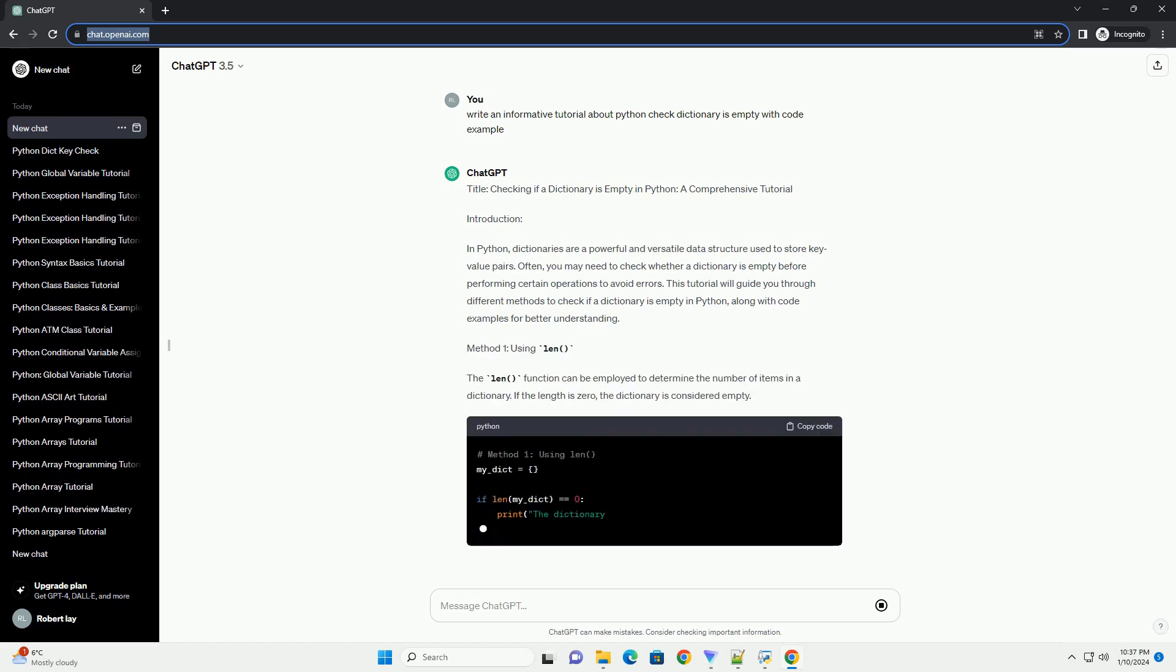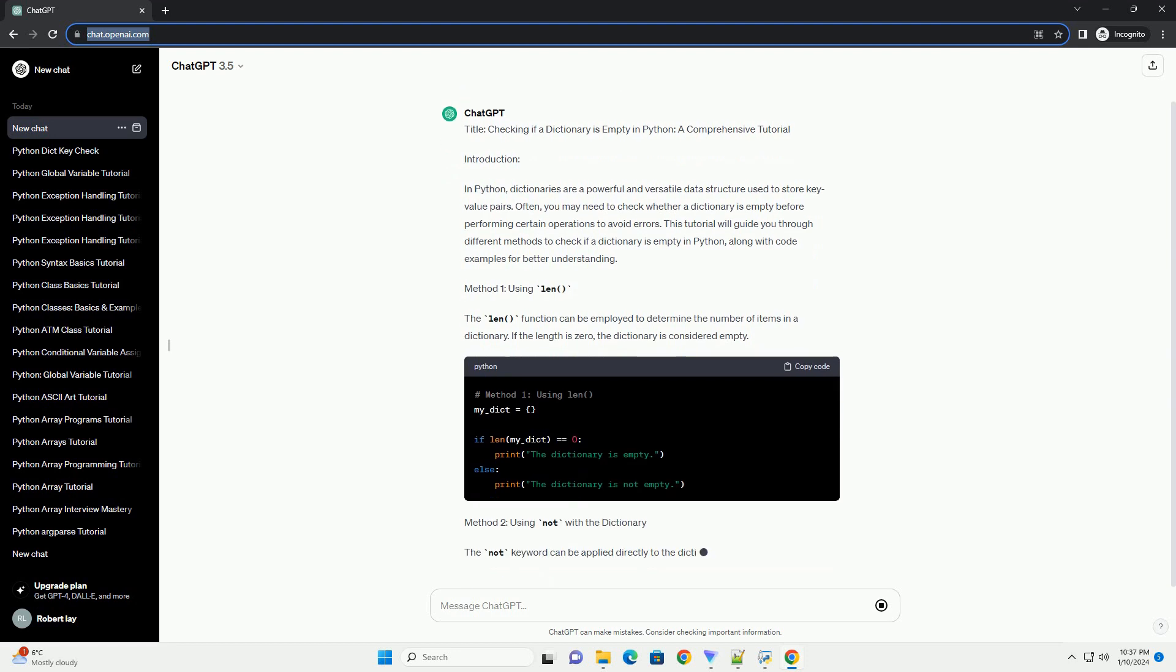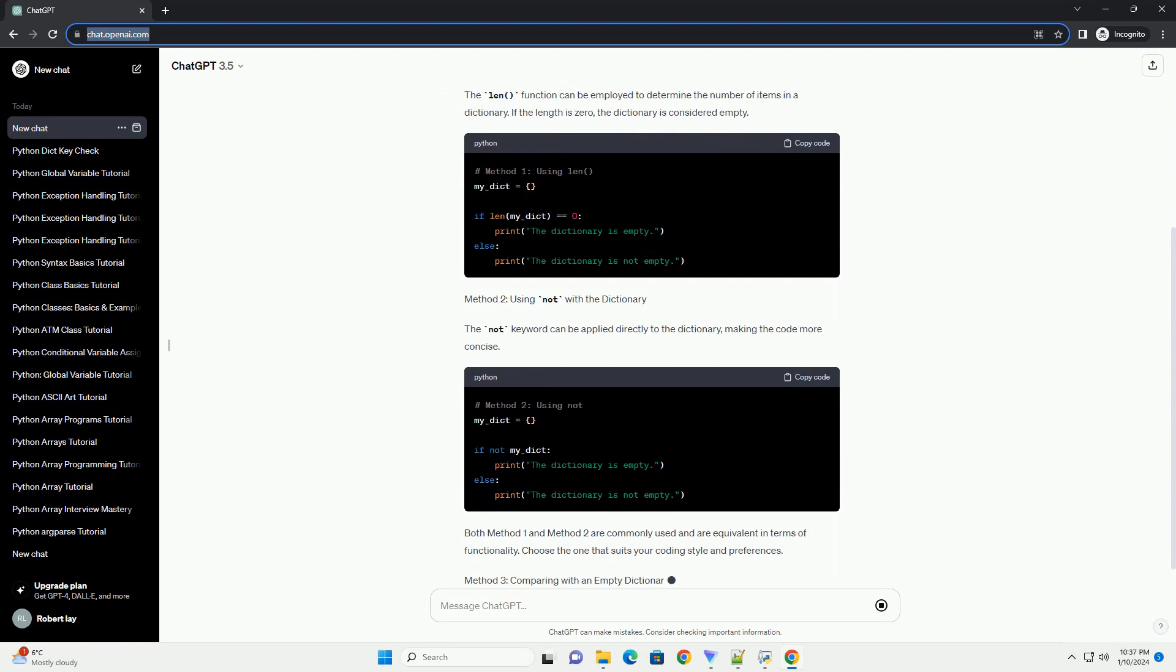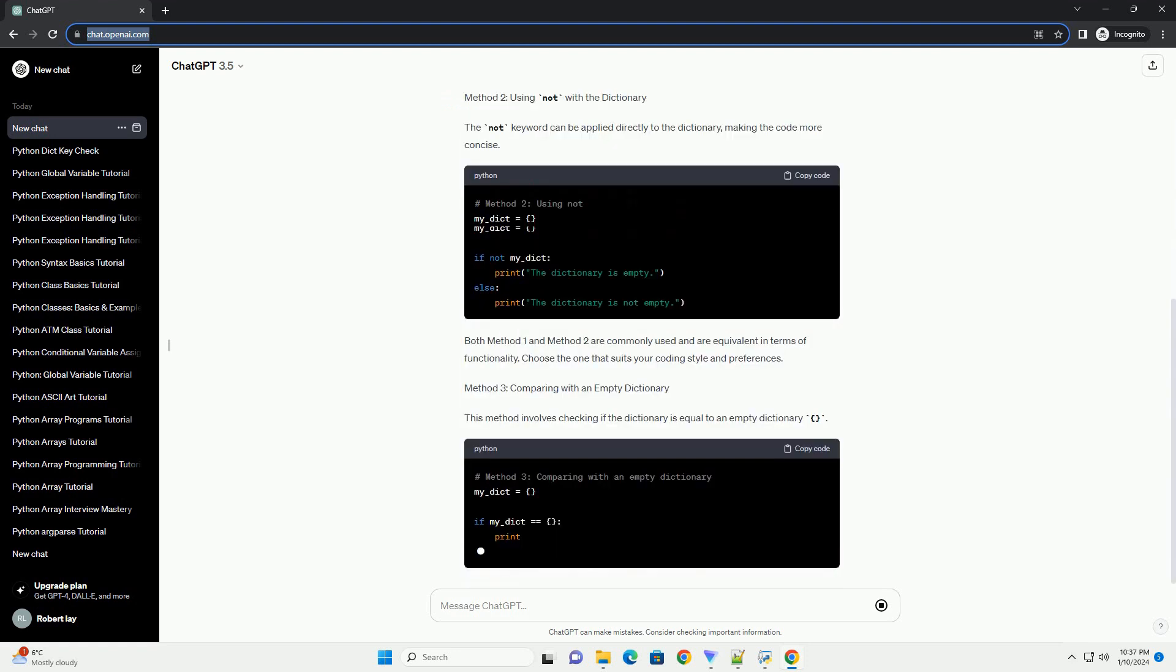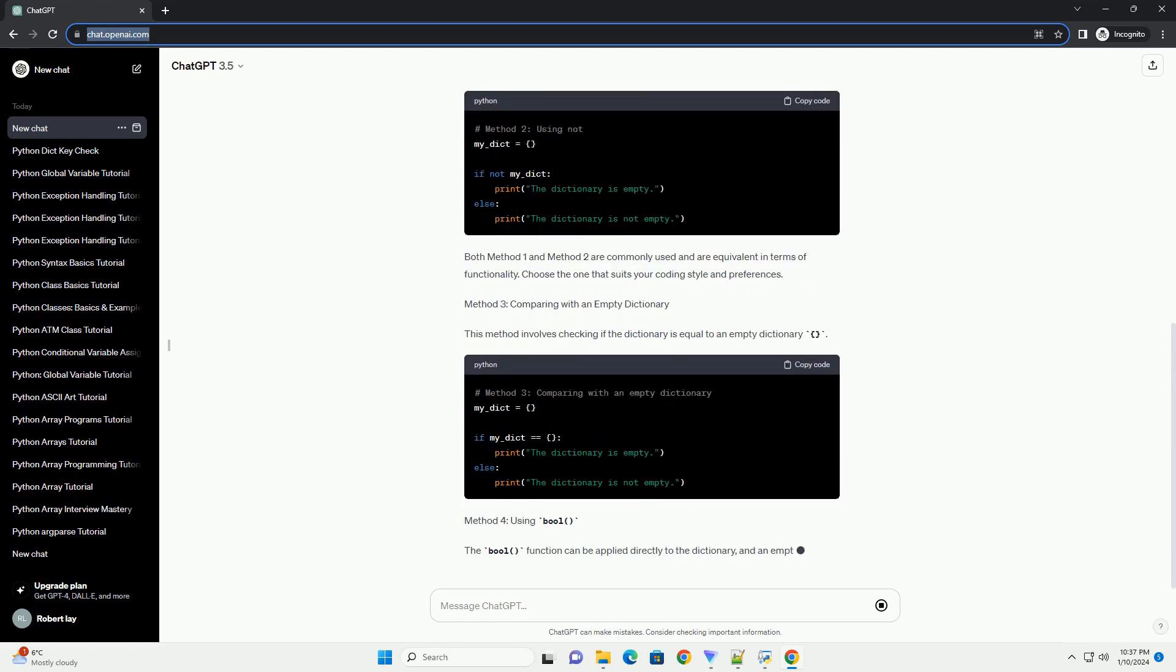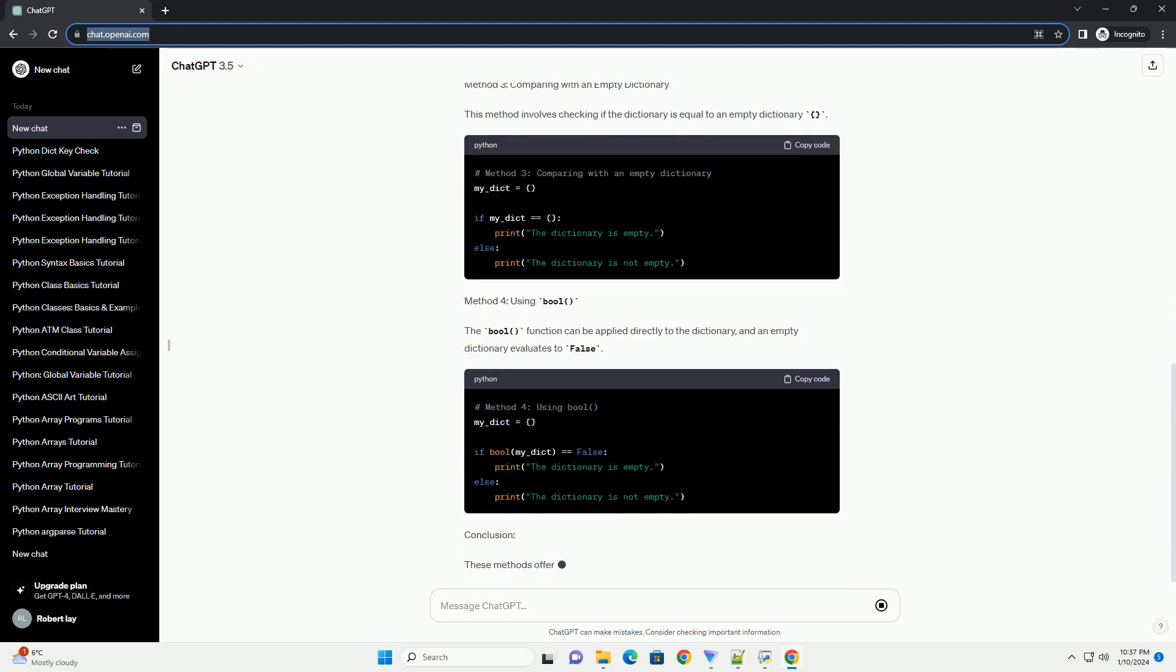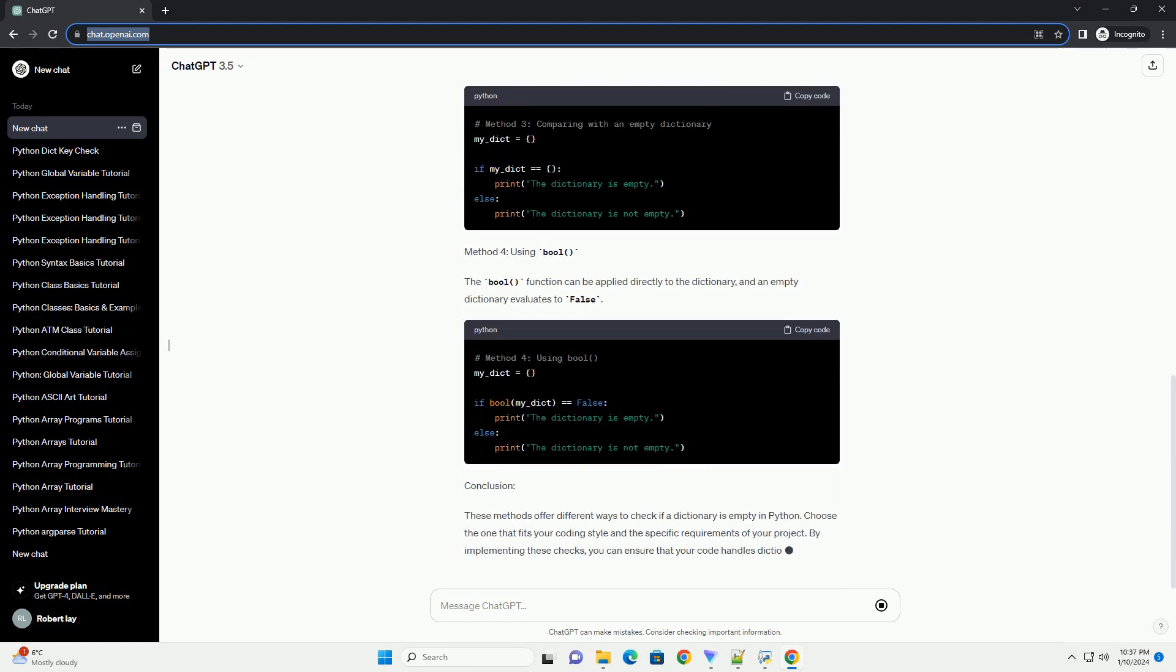Introduction. In Python, dictionaries are a powerful and versatile data structure used to store key-value pairs. Often, you may need to check whether a dictionary is empty before performing certain operations to avoid errors.